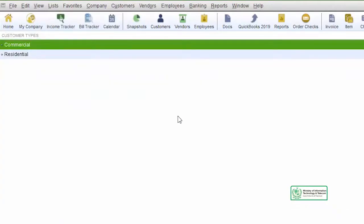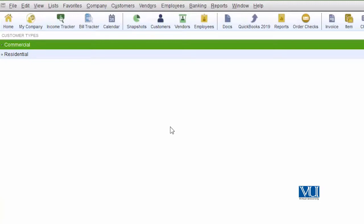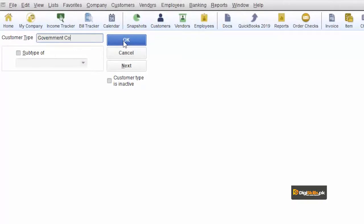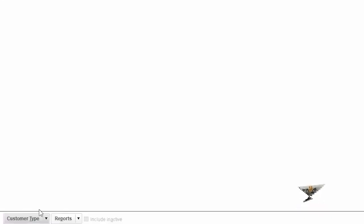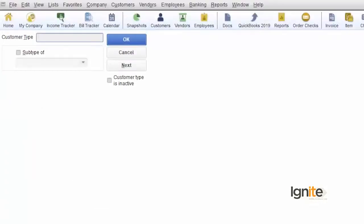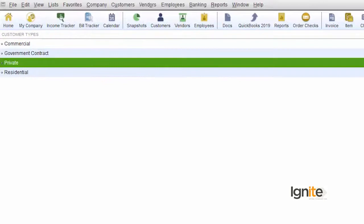If you want to open the Customer Type List, you will see two built-in entries. We will see the report on it and filter and check it out. We have two new types to add: one is Government Contract — meaning we are working on a government project — and the other is Private Company. So now we have two new customer types.